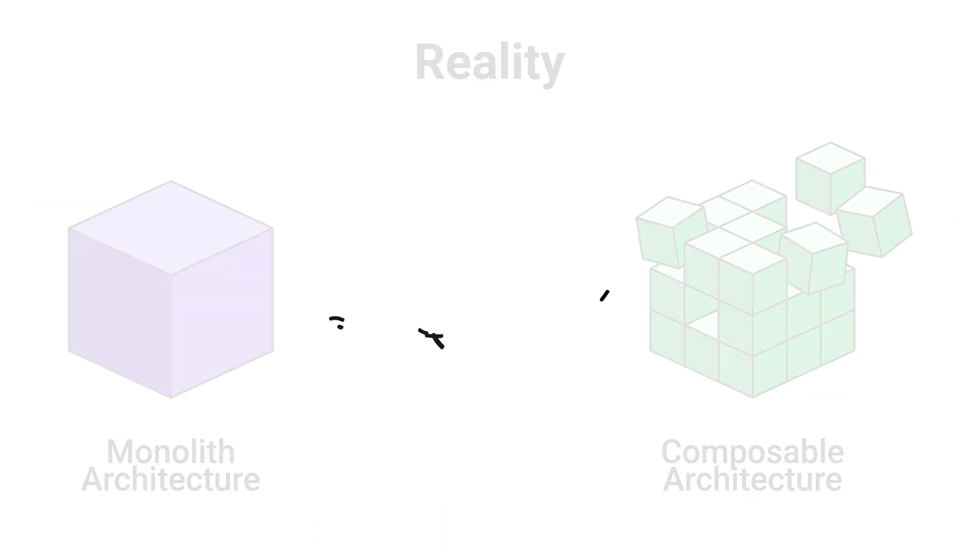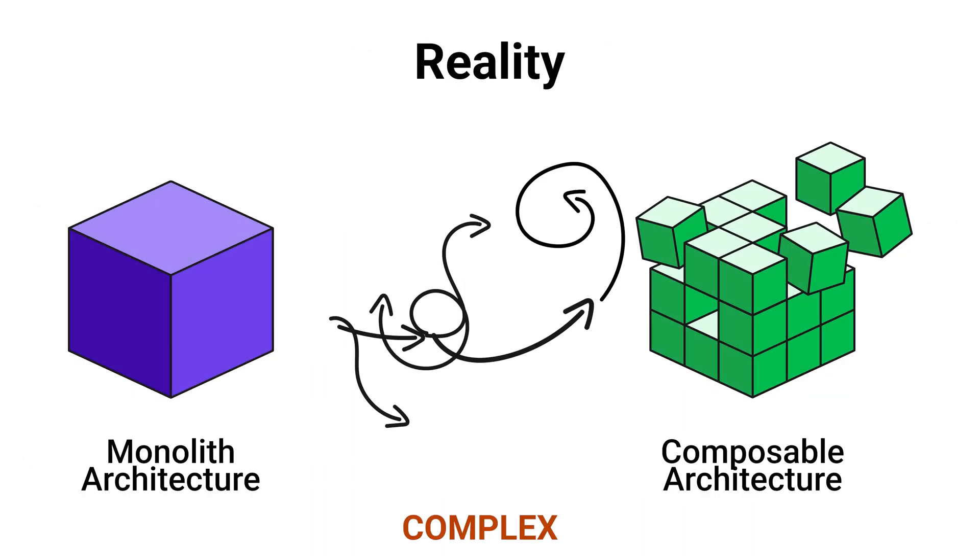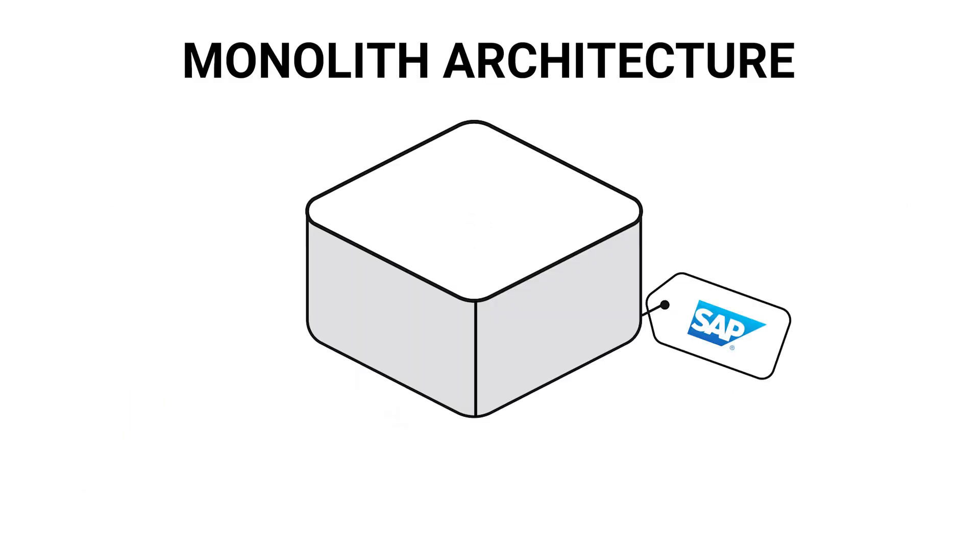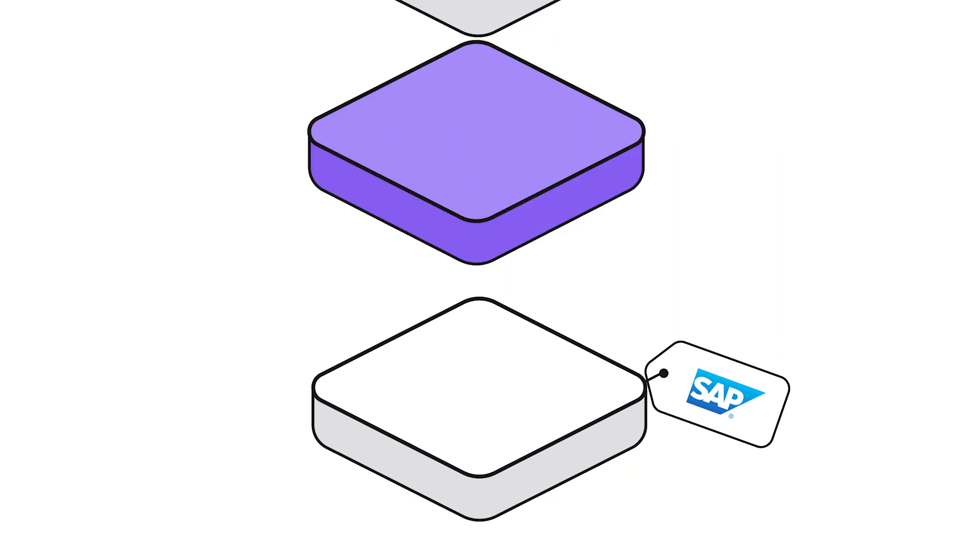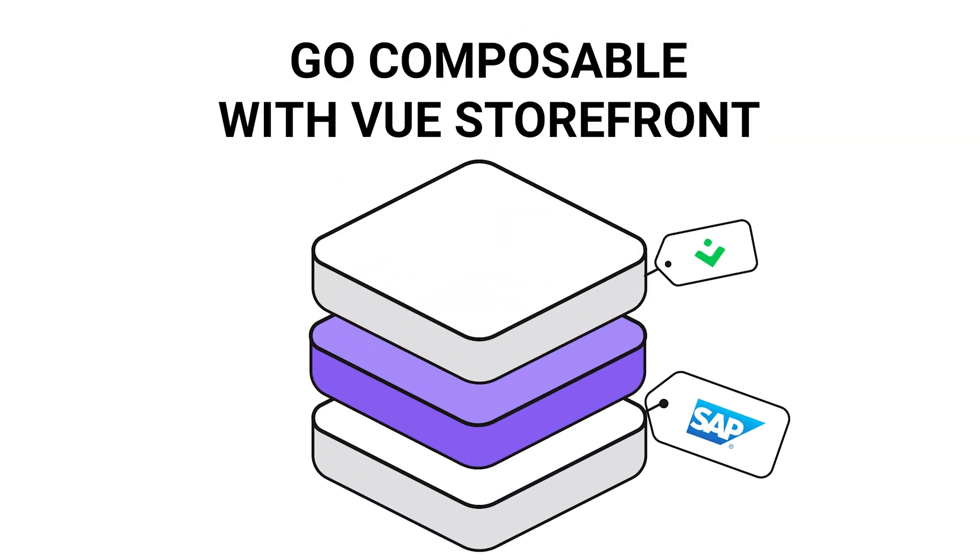Migrating from legacy solutions is an overwhelming and complex task. ViewStarFront allows you to stay with the eCommerce platform of your choice while delivering great customer experience, thus mitigating risks.